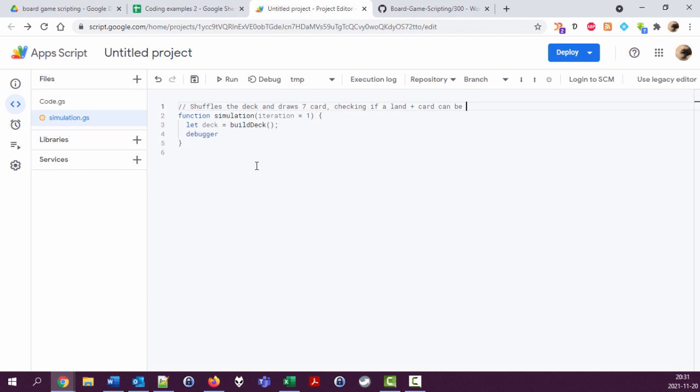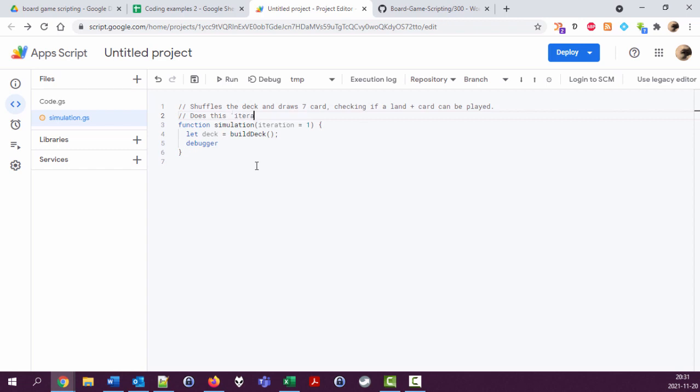Shuffles the deck and draws seven cards, checking if a card can be played, land plus card can be played. Does this iteration times and returns statistics of the results.